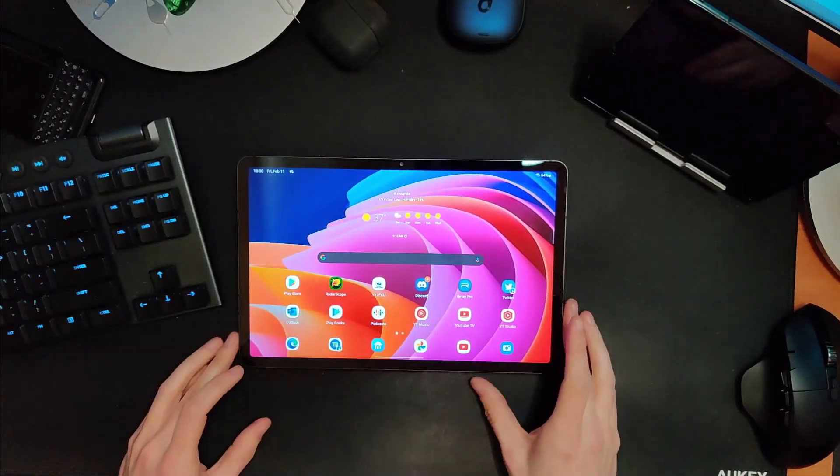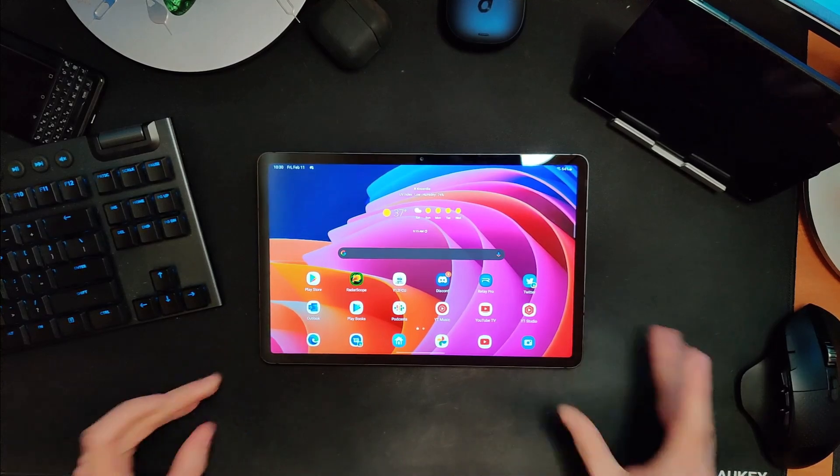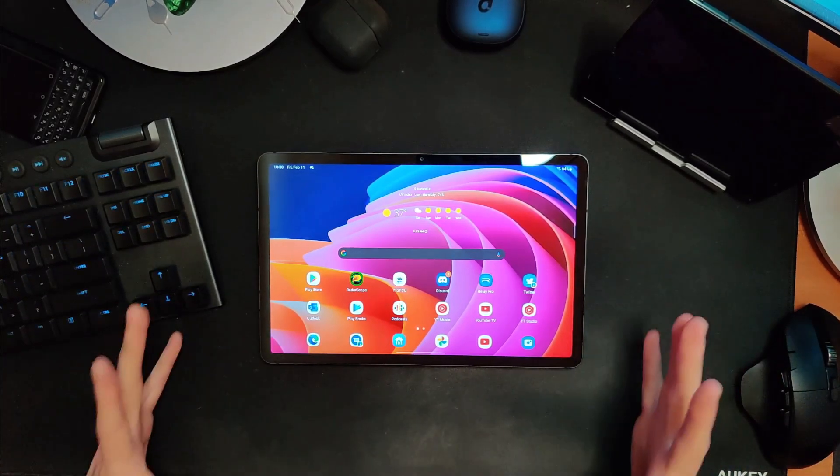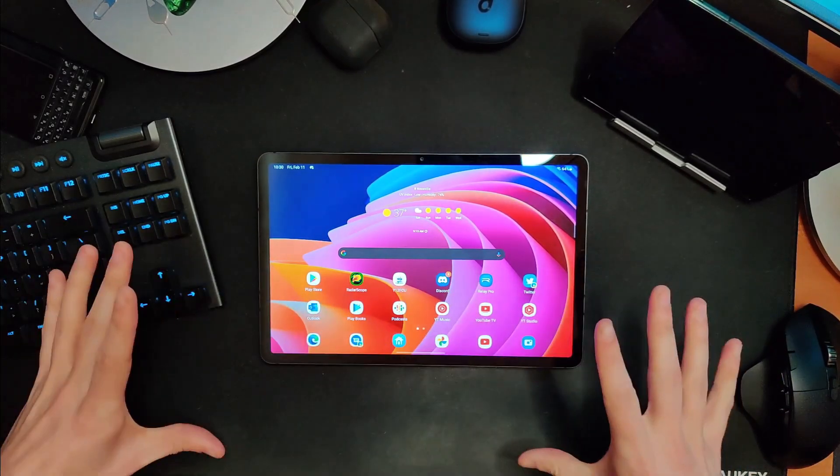There's a problem with Android tablets — in particular the bigger the screen, and especially the wider the screen. 16x9 or 16x10 isn't as bad; it's not as problematic if it's a 3x2 or even a 4x3. But the wider the screen gets, the worse Android really gets in general. If we jump to the overhead camera, you'll see exactly what I mean — Android is just not designed to fit well on a screen this wide.